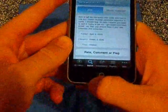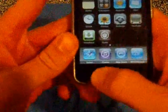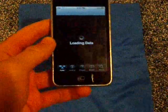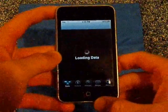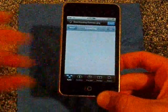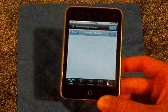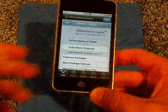Open up your iPod and go into Cydia. Wait for it to load — takes forever, like always, but you know how that goes.